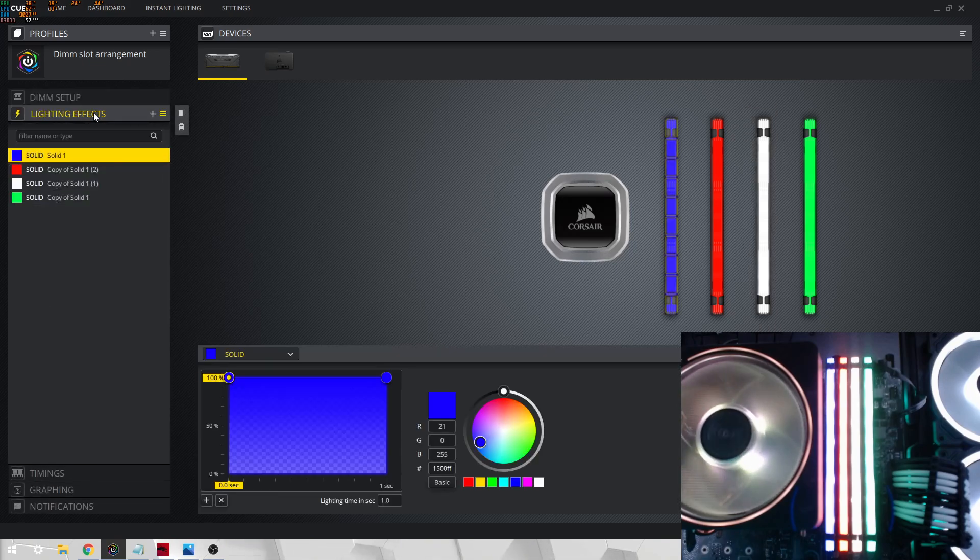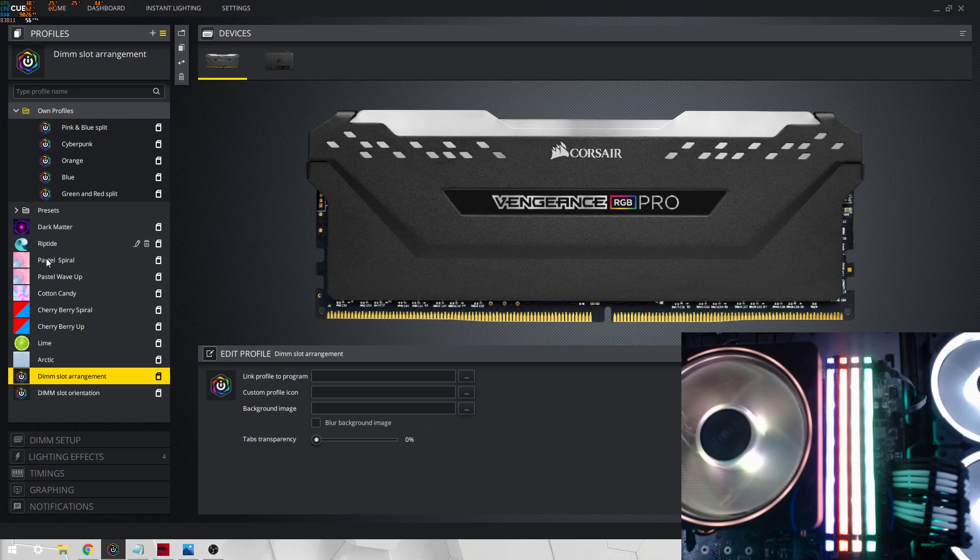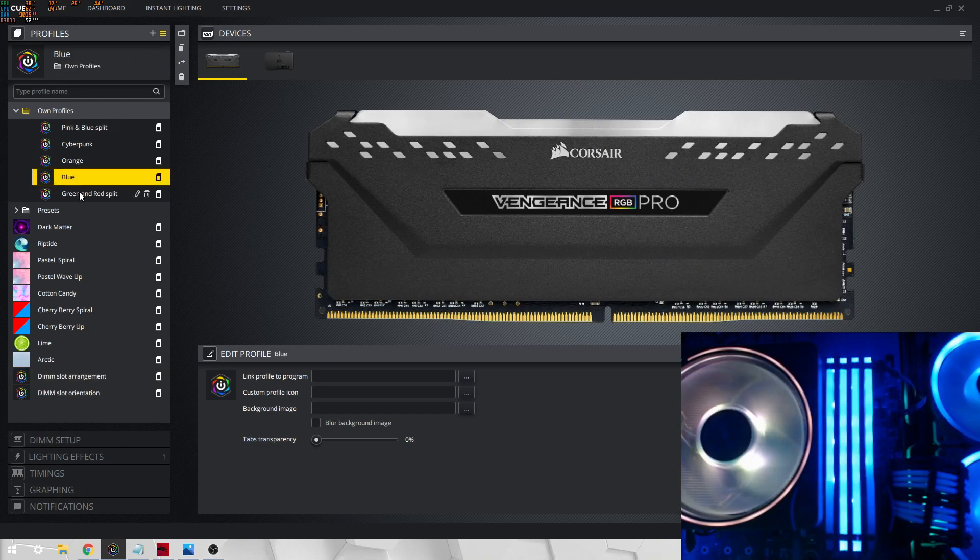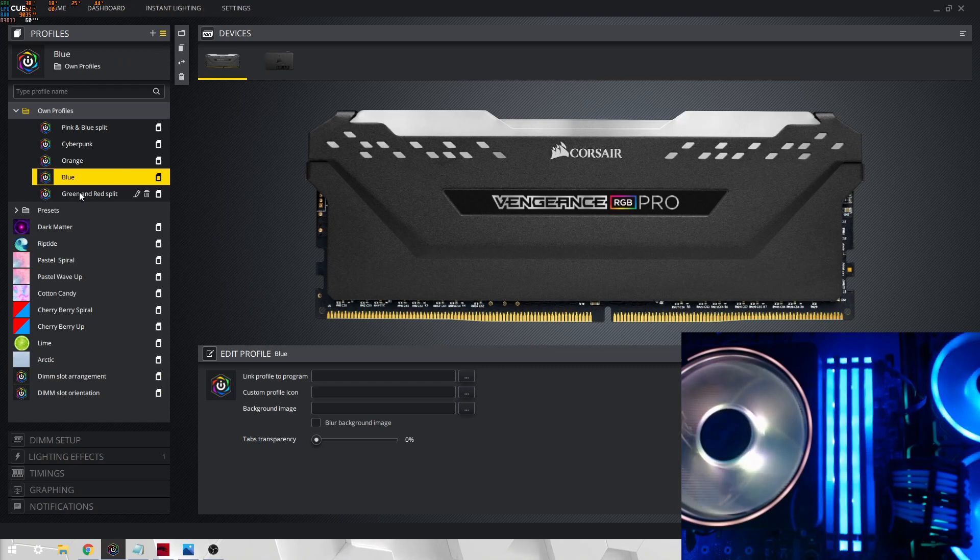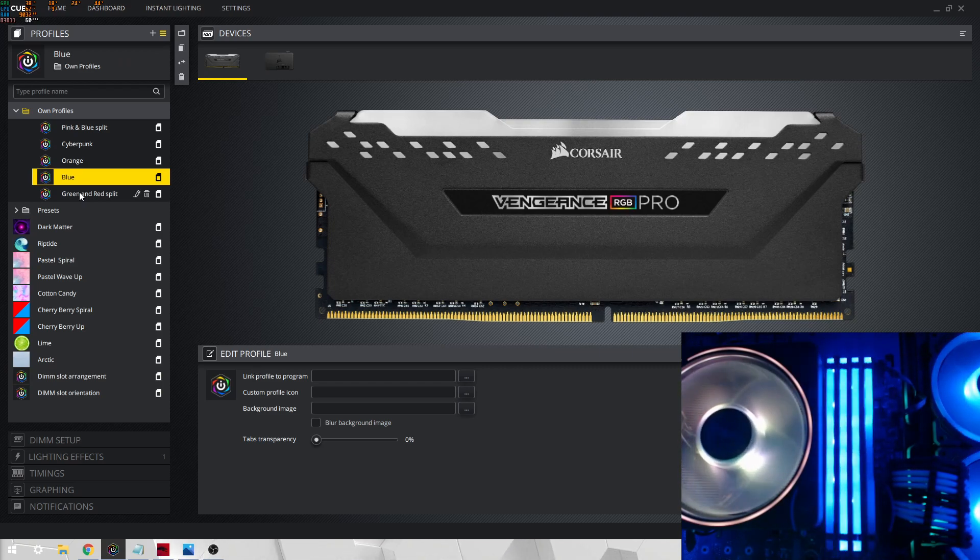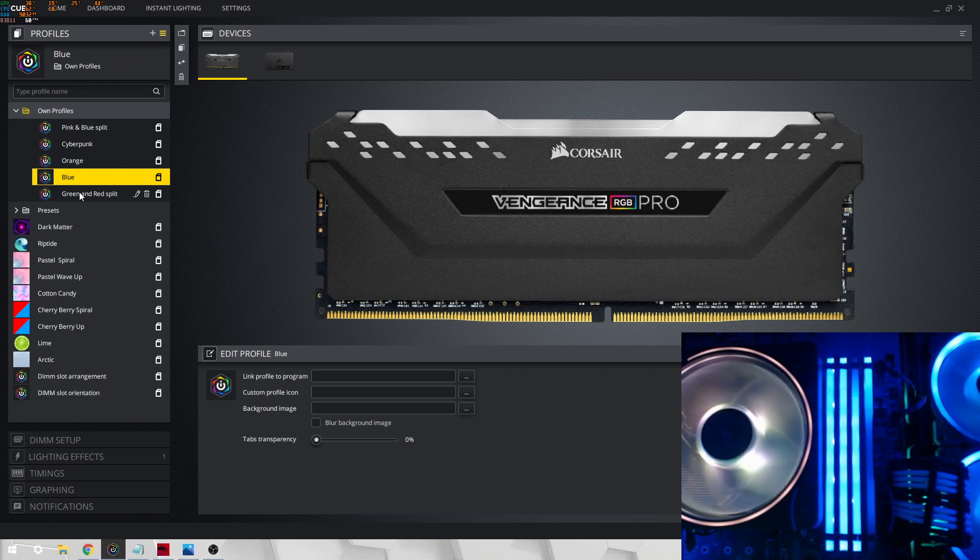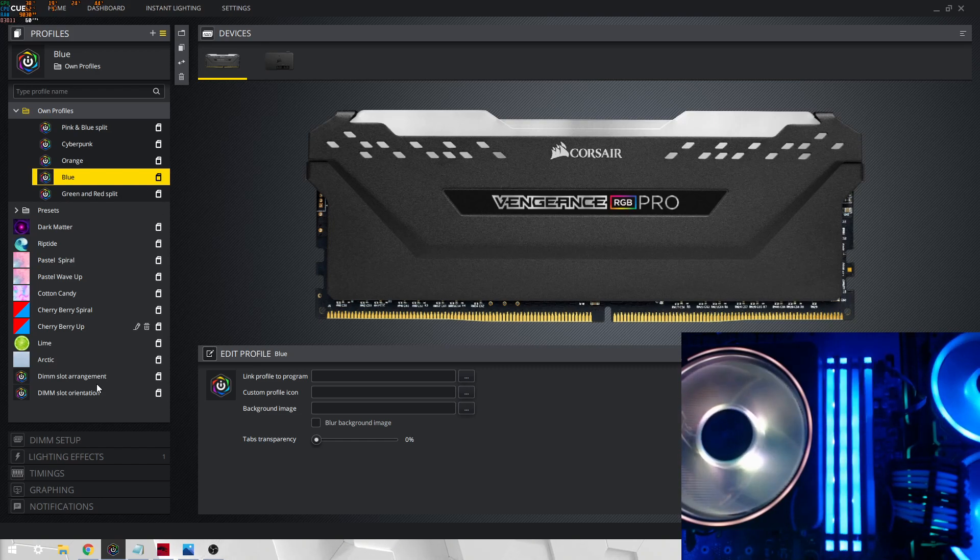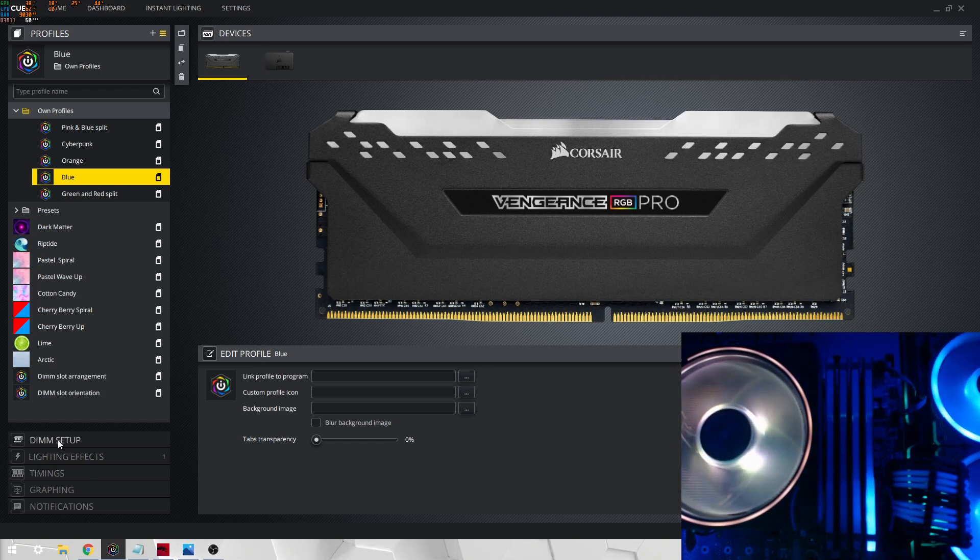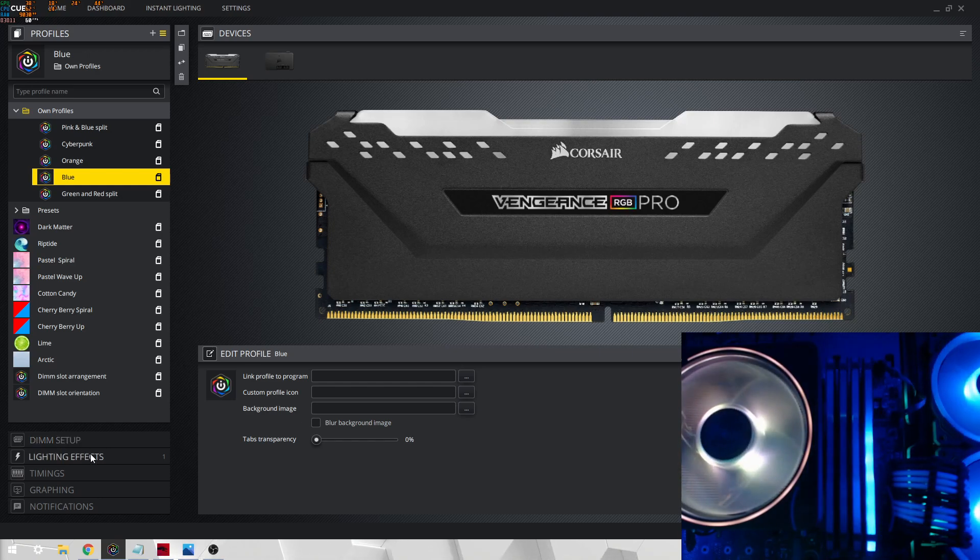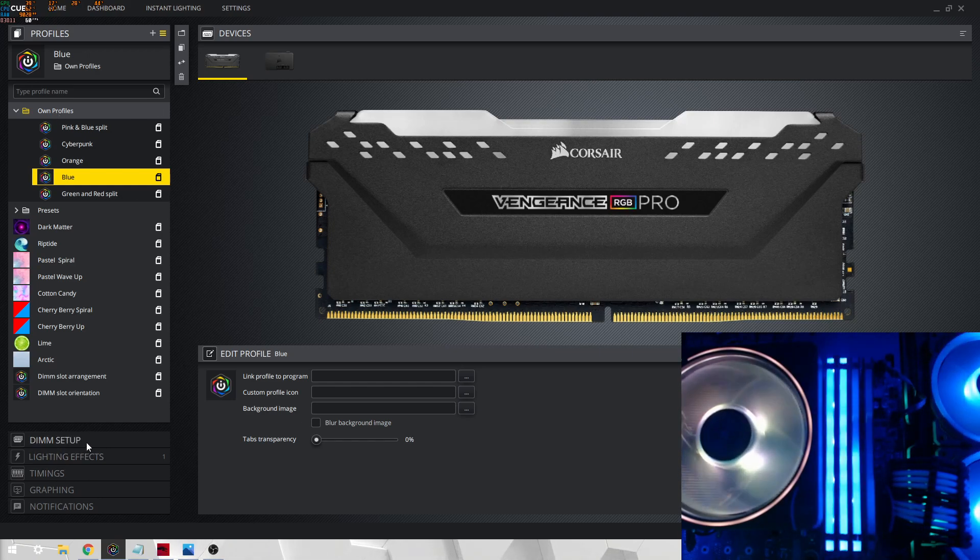If we go back to this, we can see that there's still an issue going on with their orientation. So we'll go back, but at least now we know that they are in order, first to last. So go back to DIMM setup.